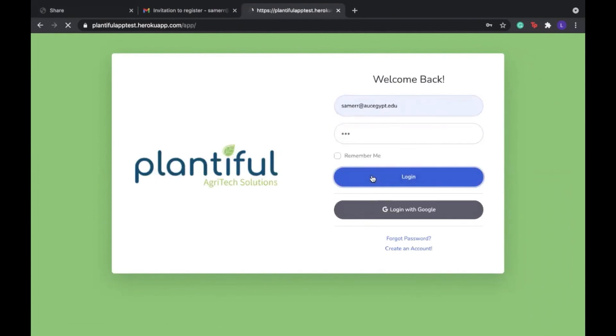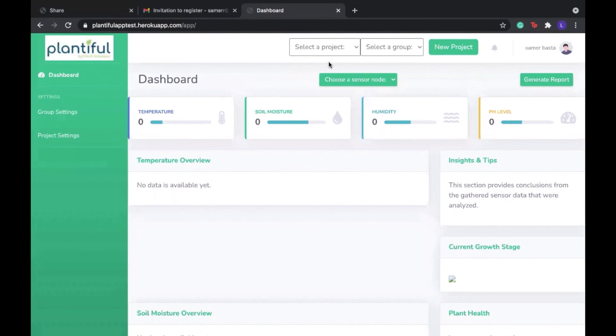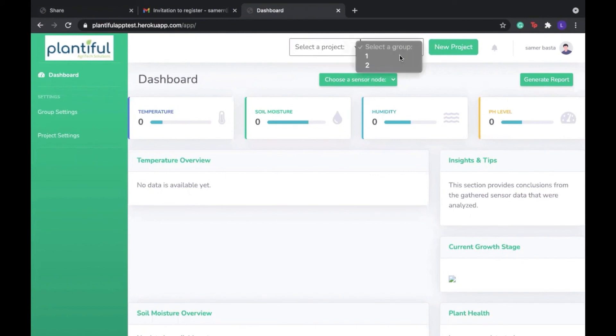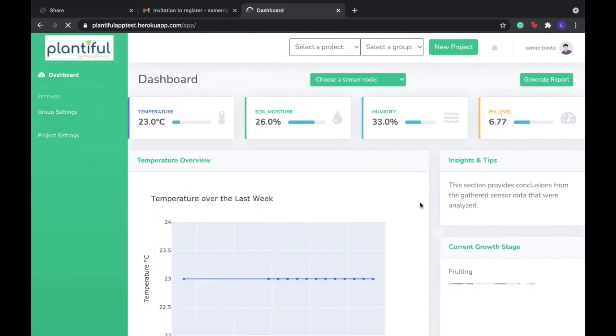So now that we're on Samir's account, we can see that the project that I shared with him and the corresponding groups are indeed there.